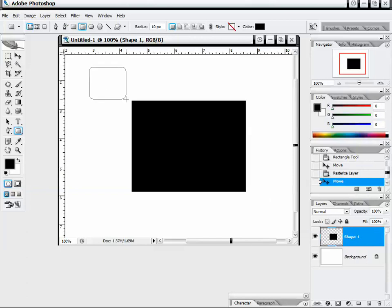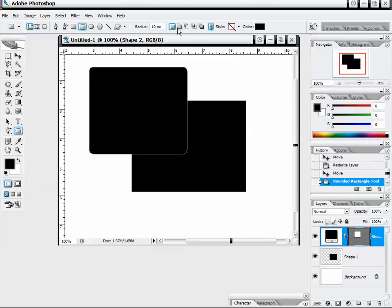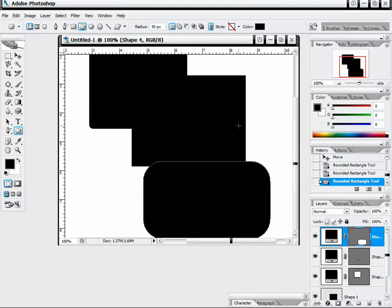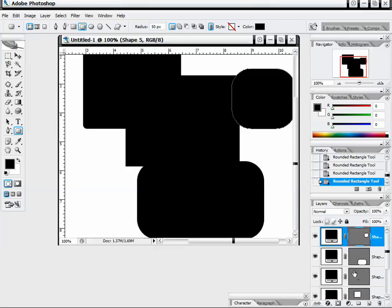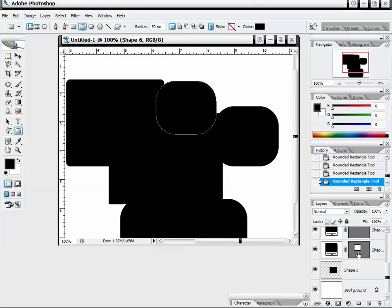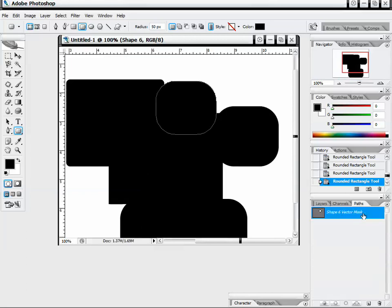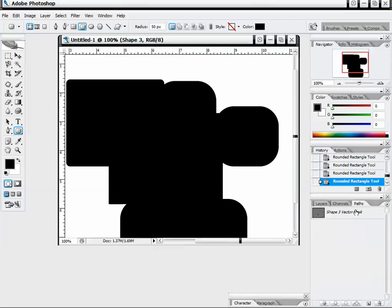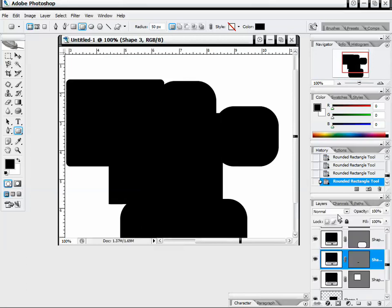We also have the Rounded Rectangle tool, which is pretty neat because we can adjust the radius. I'll change that to 50 and create another one — now we get a much larger rounded edge. All of this is creating paths, so if we go to the Paths panel, we can see our vector masks showing up under our path selection.